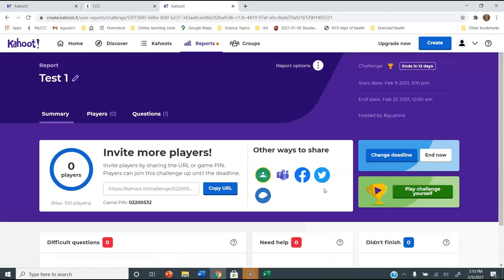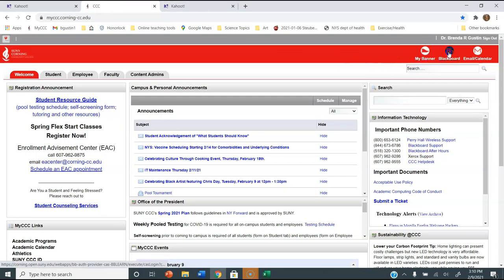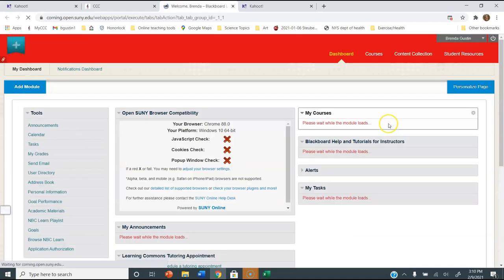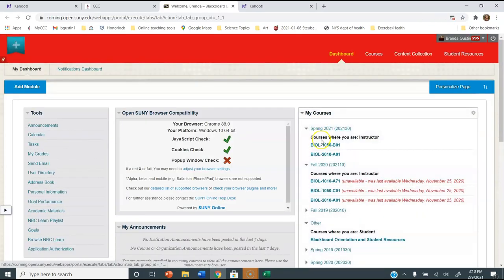Now to make this available to students I need to copy this URL — this web address. It says Copy URL right here, so it's highlighted and copied. Now I want to go back to my Blackboard course.